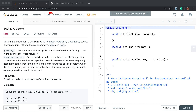Put key value sets or inserts the value if the key is not already present. When the cache reaches its capacity, it should invalidate the least frequently used item before inserting a new item. For the purpose of this problem, when there is a tie — two or more keys have the same frequency — the least recently used key will be evicted.